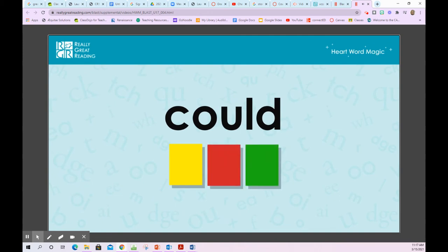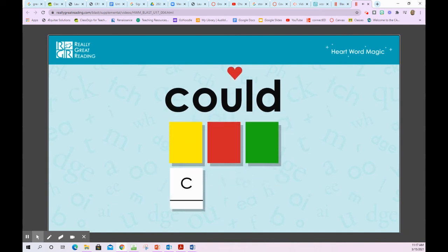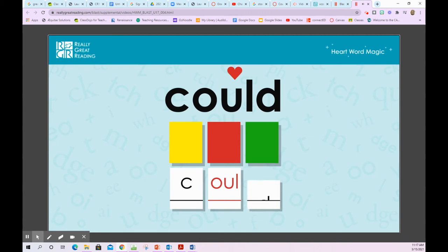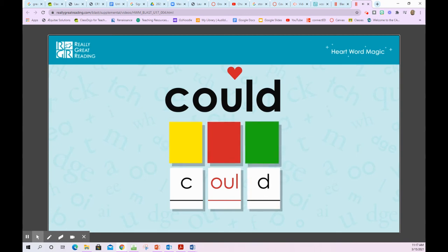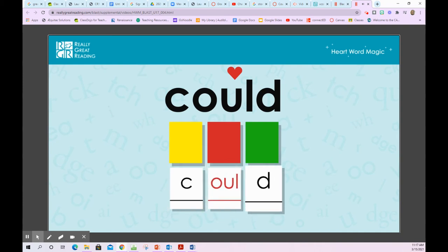Could — C-O-U-L-D — could. We need to remember the second part of this word by heart. C is spelled with the letter C. O is spelled with the letters O-U. L-D is spelled with the letters L and D. C-O-U-L-D — could.